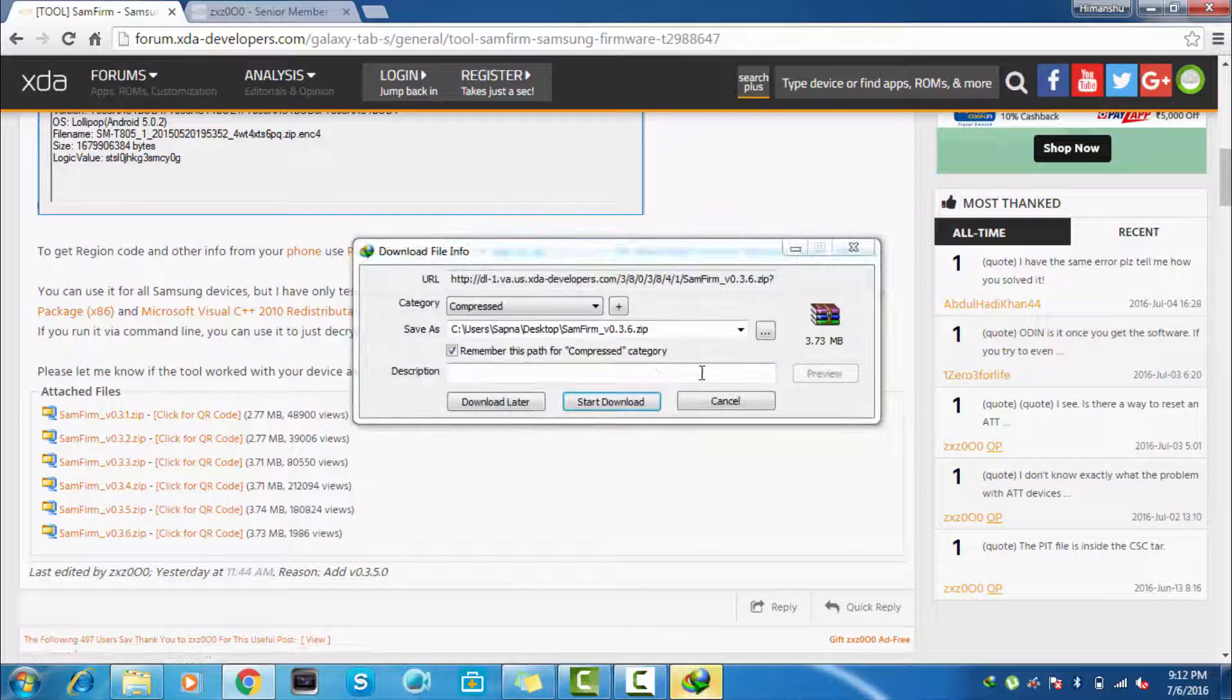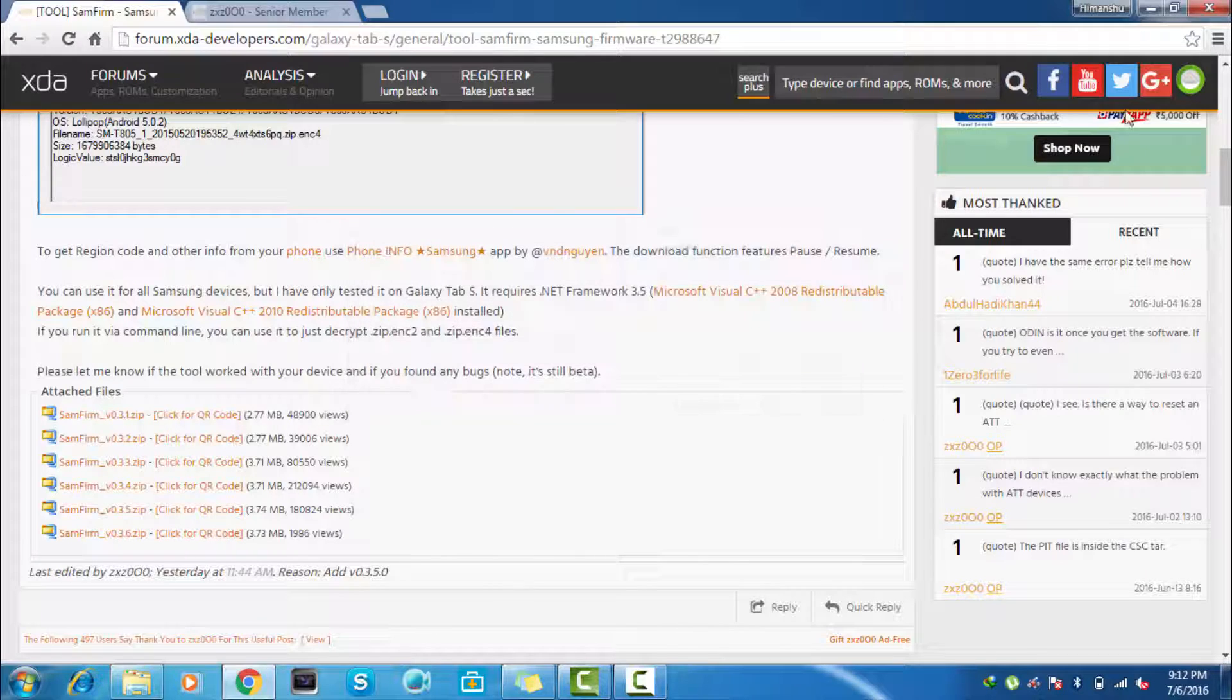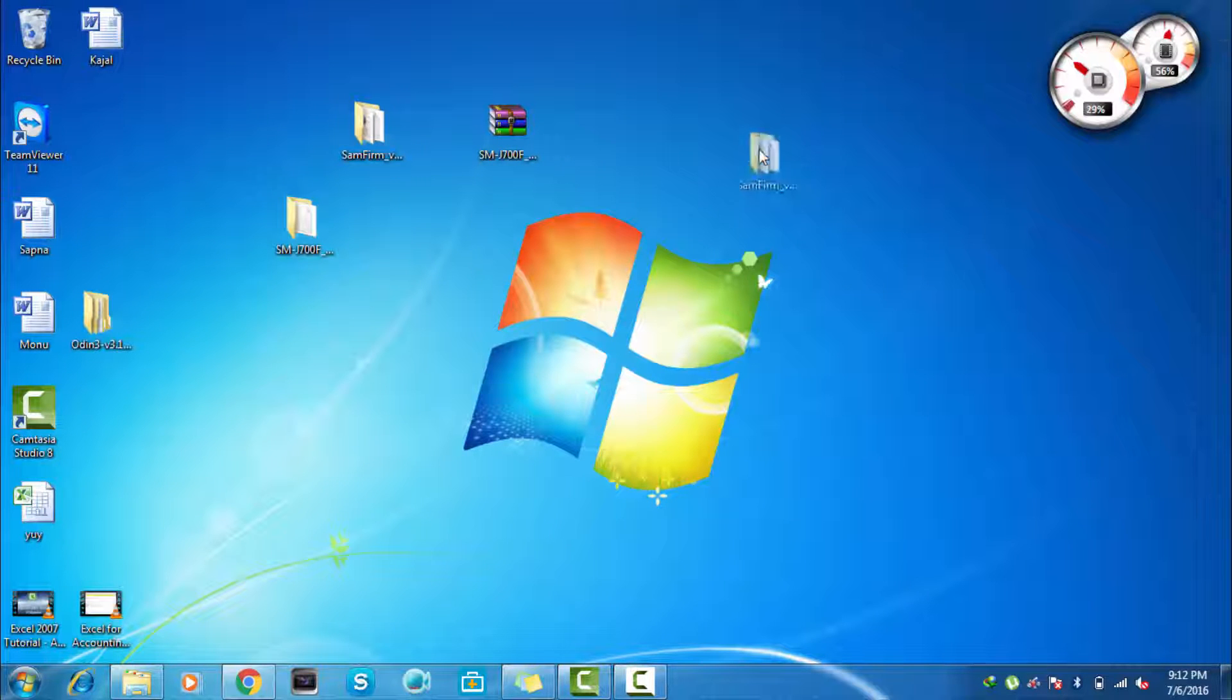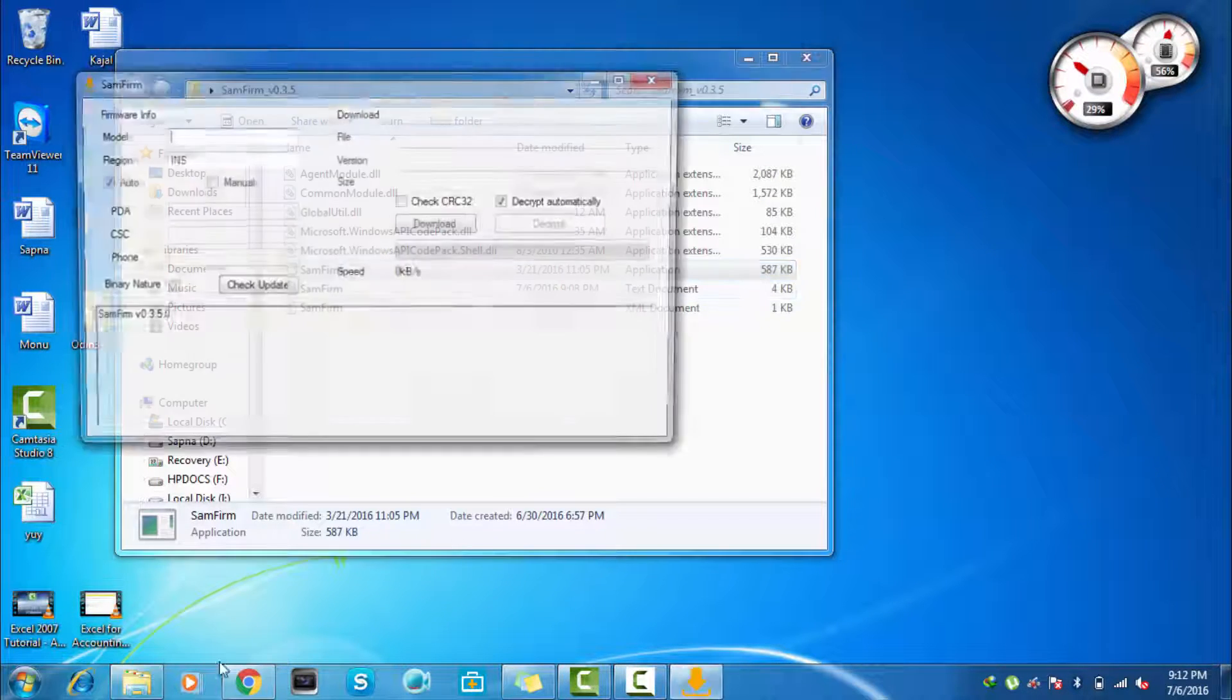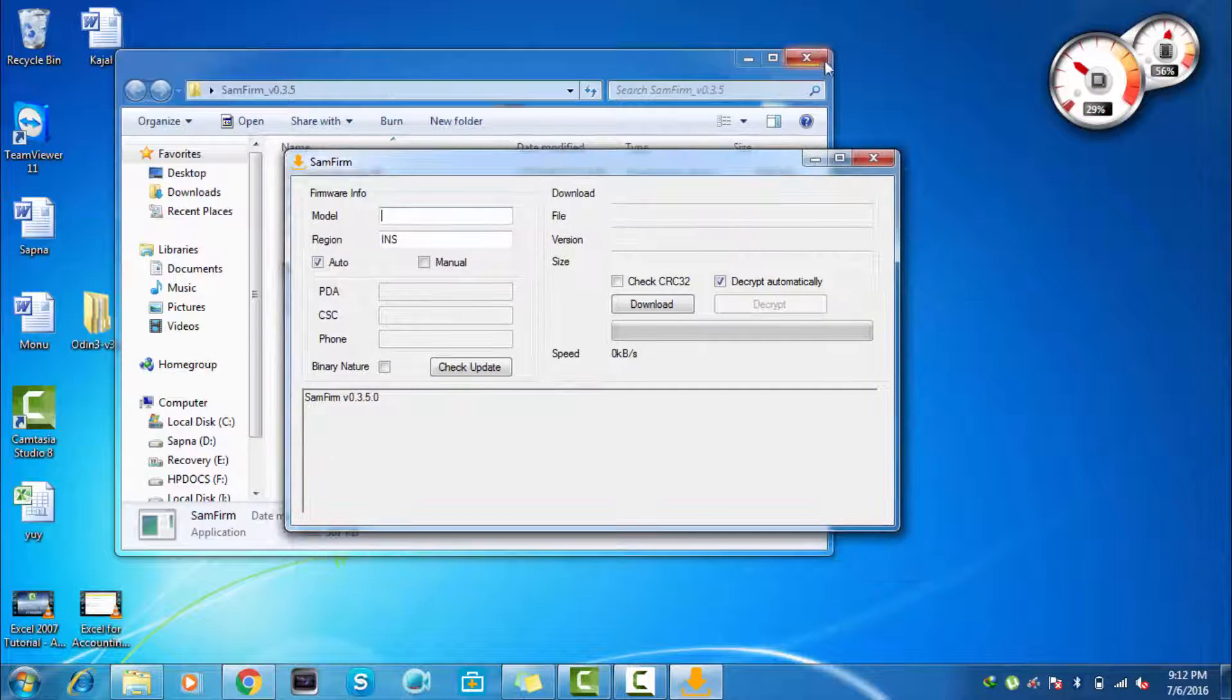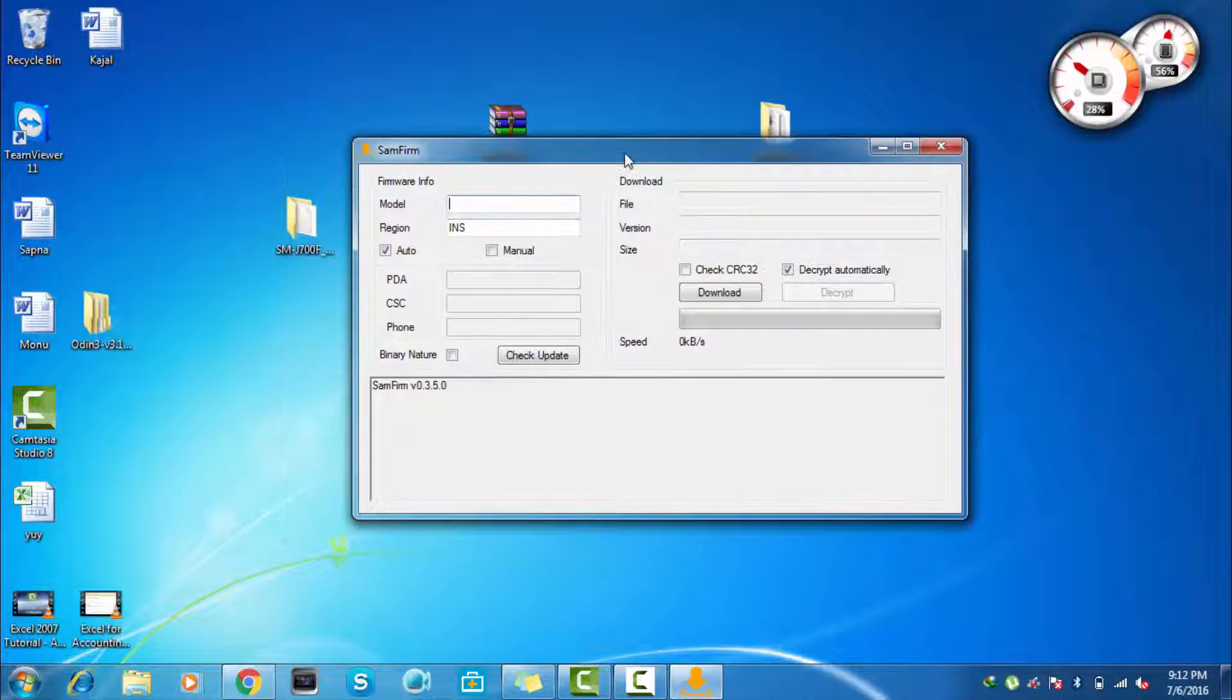So just click on this latest one to download the Samfirm file. It is around 3.7 MB. I have already downloaded this. Here we have the file, just extract it and click on this Samfirm application file.